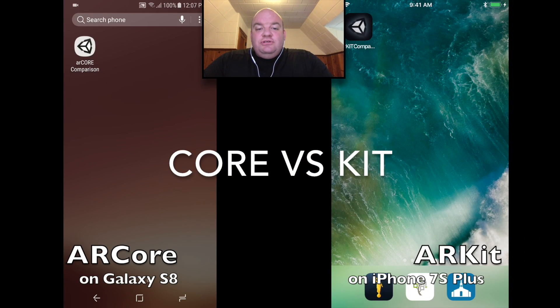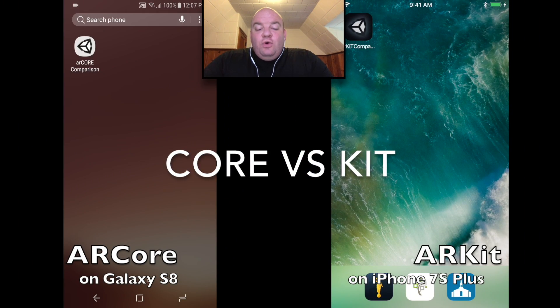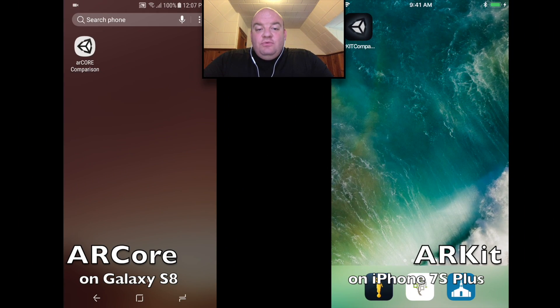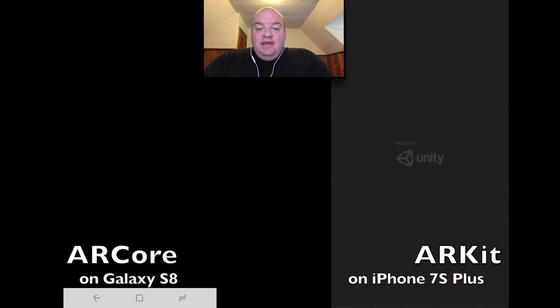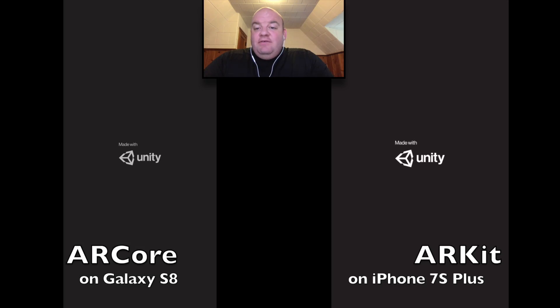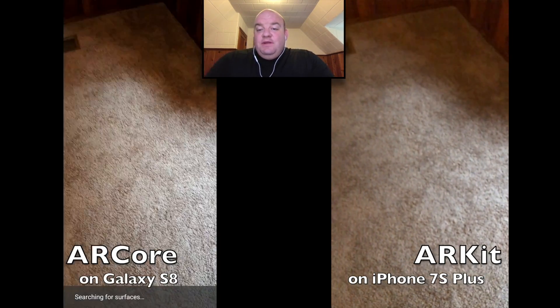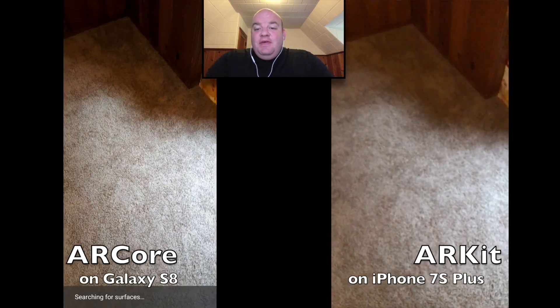Today we're pitting Google's ARCore Framework, released this week in Preview Beta, versus Apple's ARKit Framework in Beta since May.